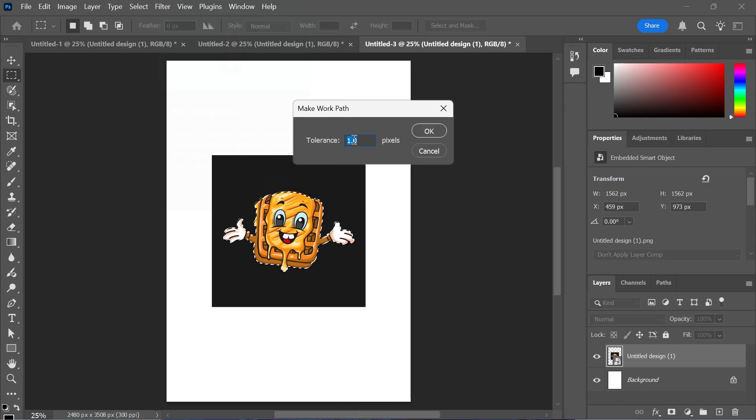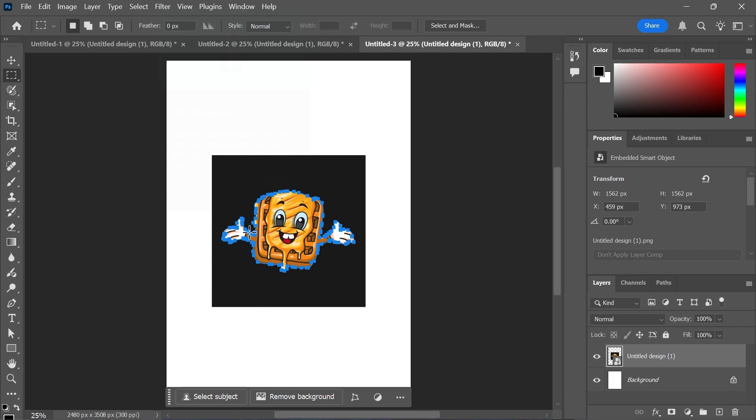Now for the tolerance, set this to 1.0 and press OK. And as you can see, that should draw some blue dots around your image.